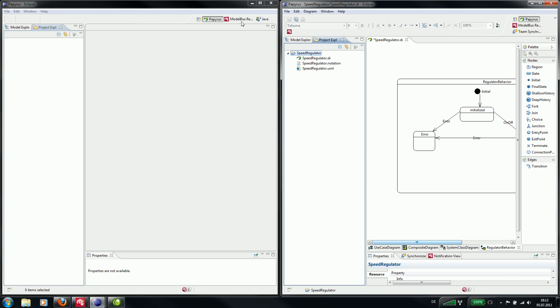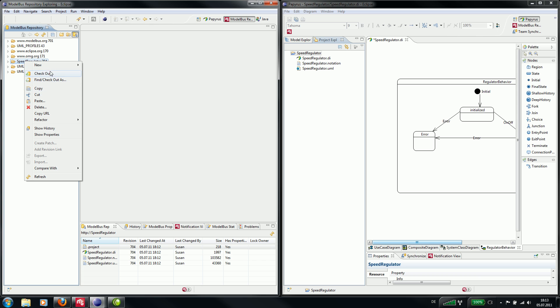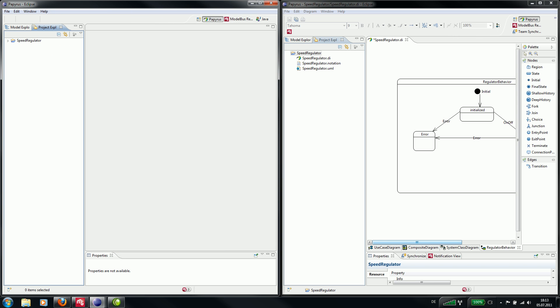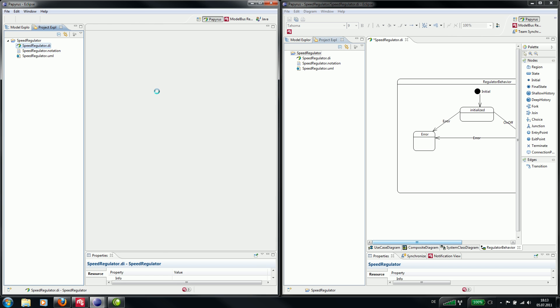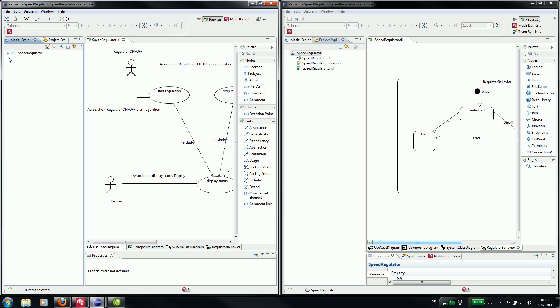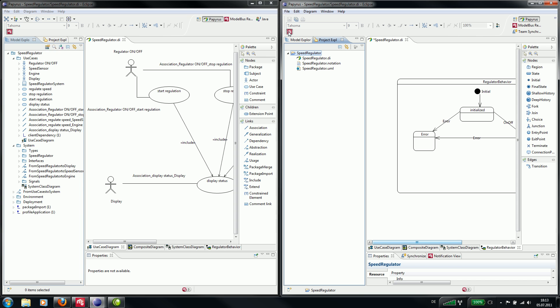And now Peter can check out the project from the repository to the workspace. Now Peter and Susan can start working interactively on the shared model.